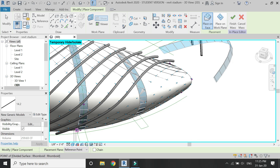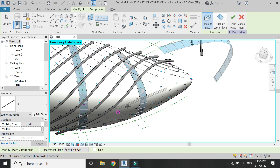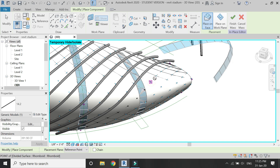Now add these 14 adaptive points one by one — one, two, three, four, five, six, seven, eight, nine, ten, eleven, twelve, thirteen, and the last one, fourteen. The next line is going to have 12 points, so in the same exact process I'm going to create a new family file with 12 adaptive points.